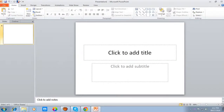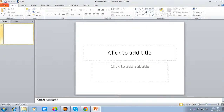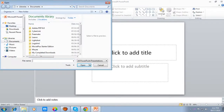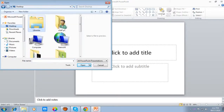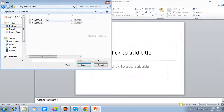Then we have to open our slide from here. Now this is the presentation we want to run.